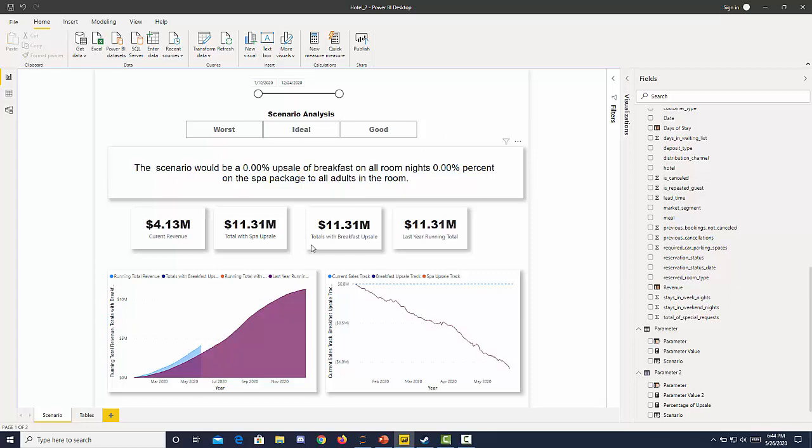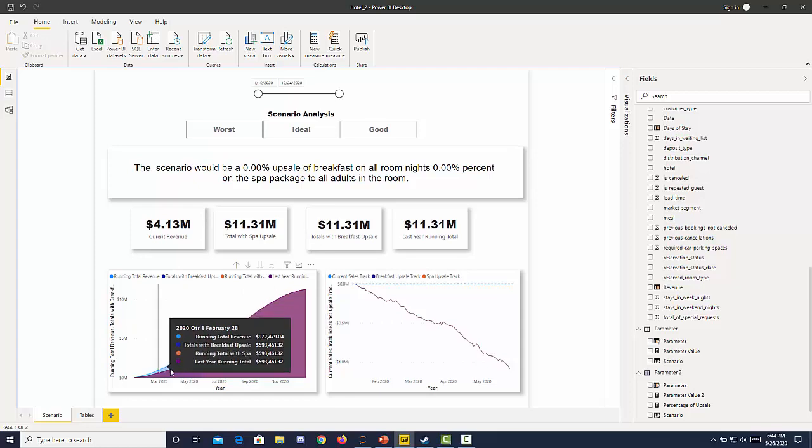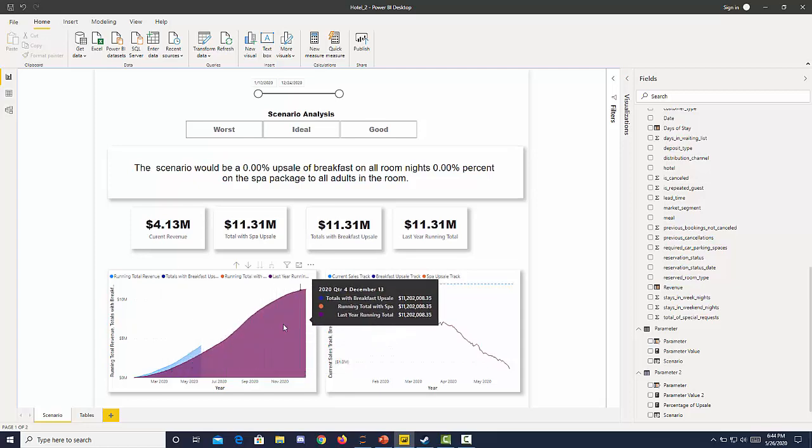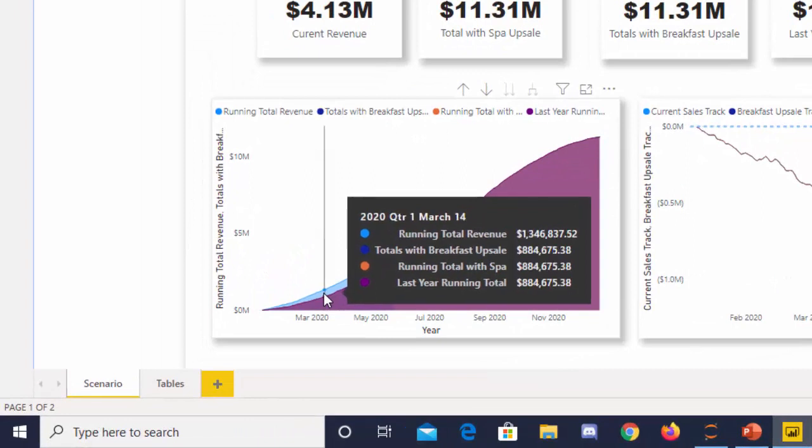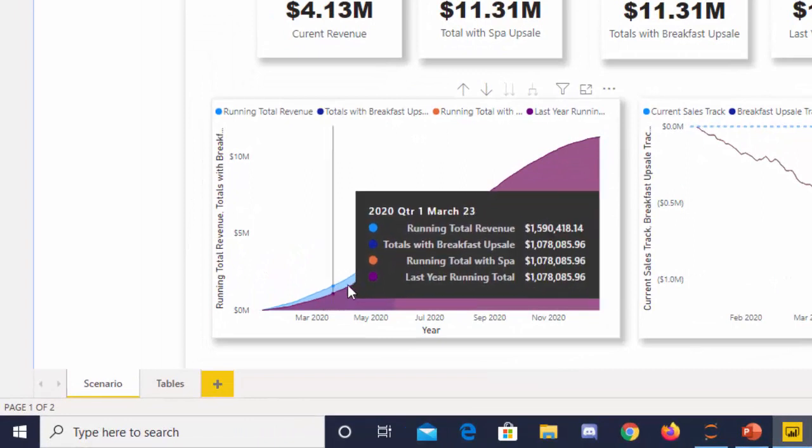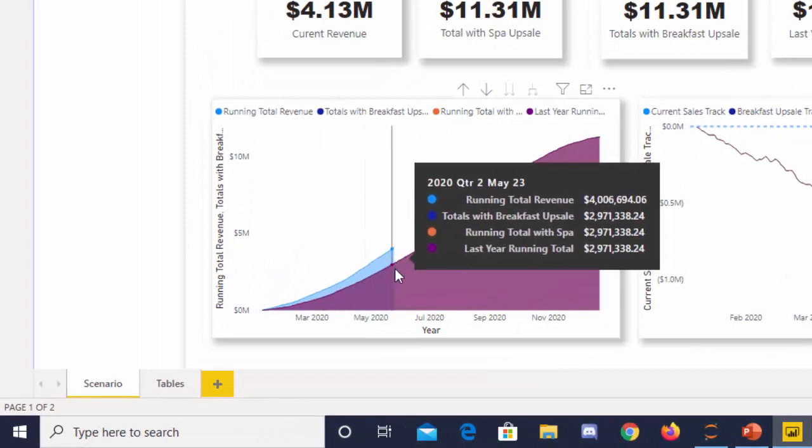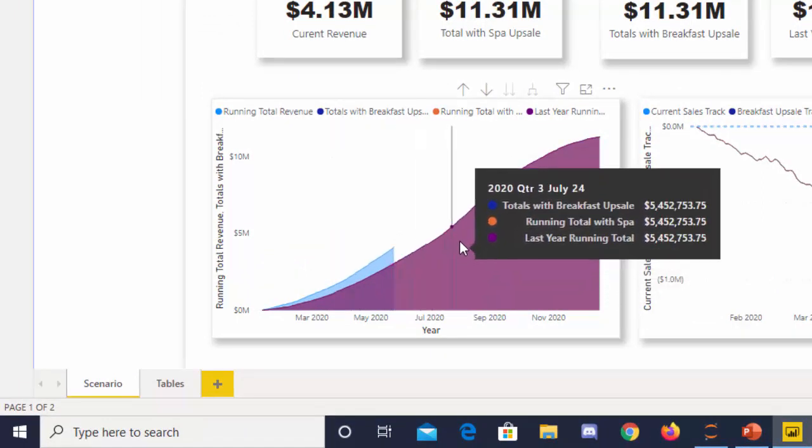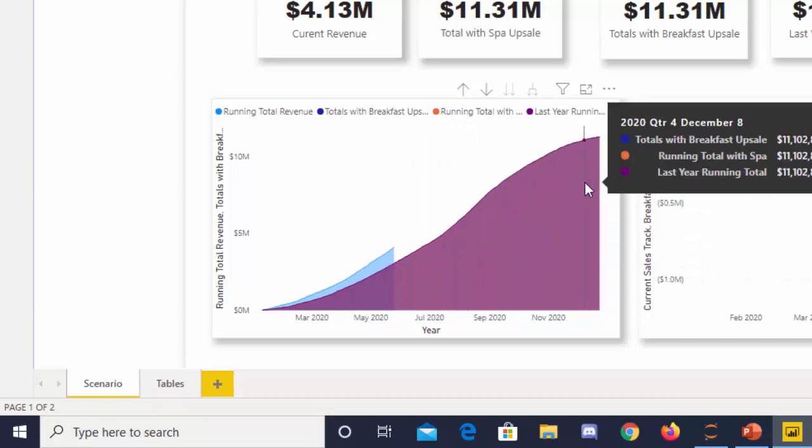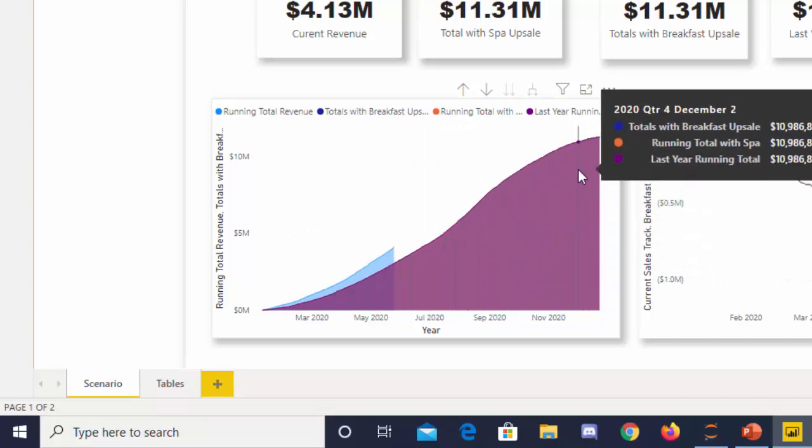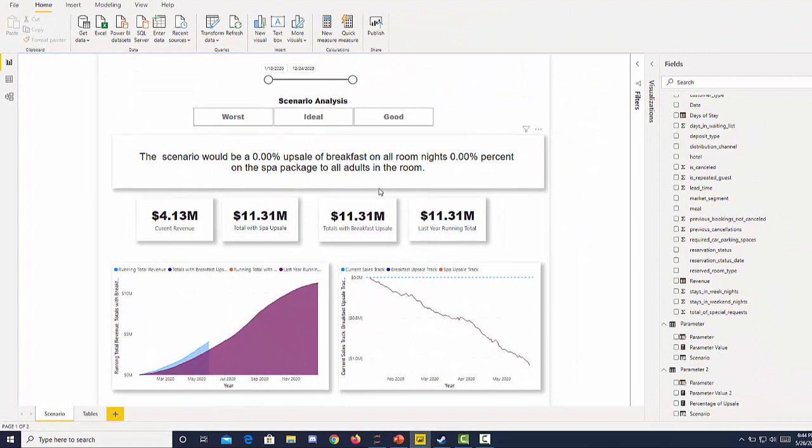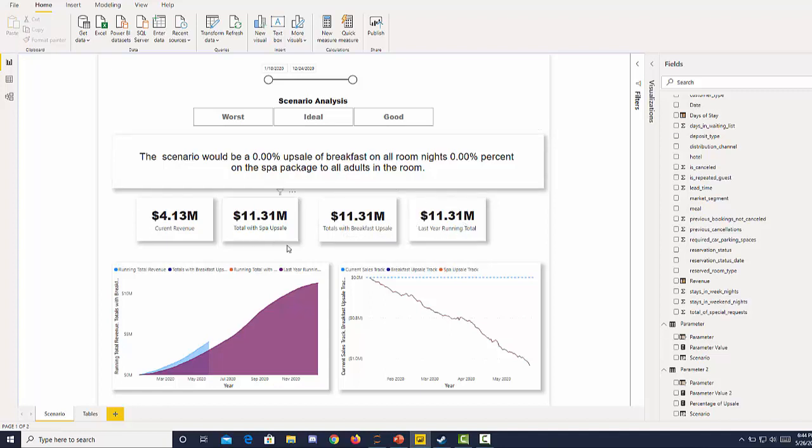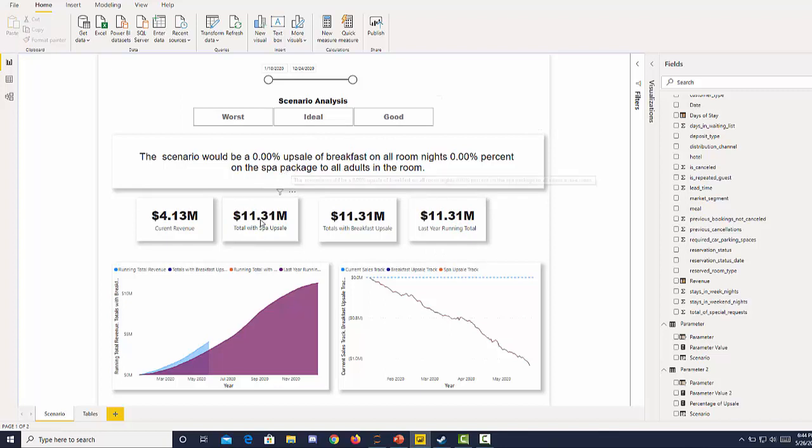If I can focus your attention to this chart here we can see the current revenue in blue and then we can see a projection 2019 revenue which is our baseline. We also have the metrics listed here. We have our current revenue which is four million for this year, the five months of this year. We have a total revenue with a spa upsell and we have a total revenue with our breakfast upsell, and then we have last year's revenue. All three of these have the same number because we haven't selected a scenario.